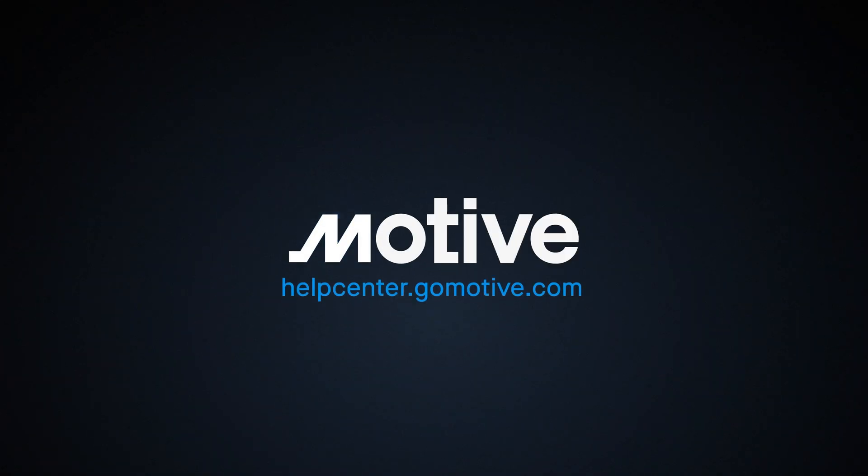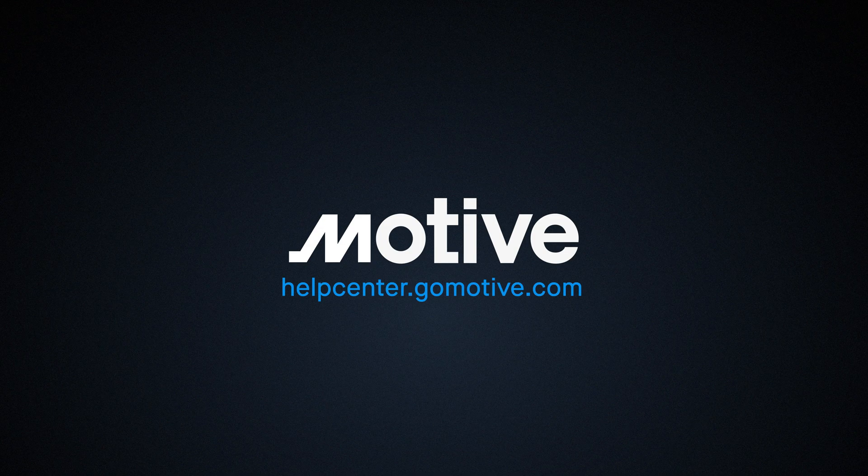If you have any questions, feel free to contact our support team. For more videos on Motive products, visit the Motive Help Center.